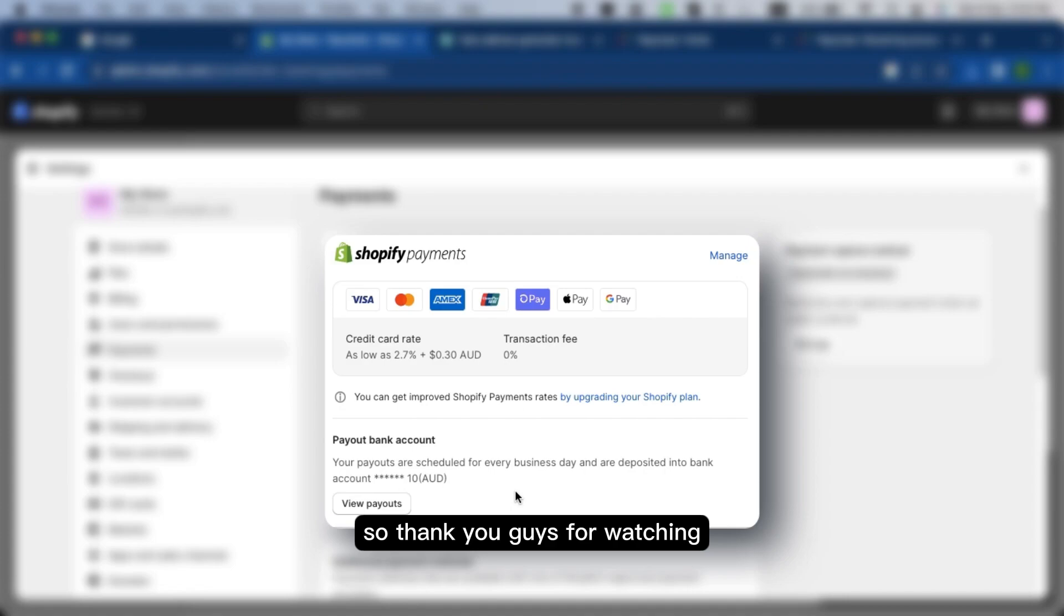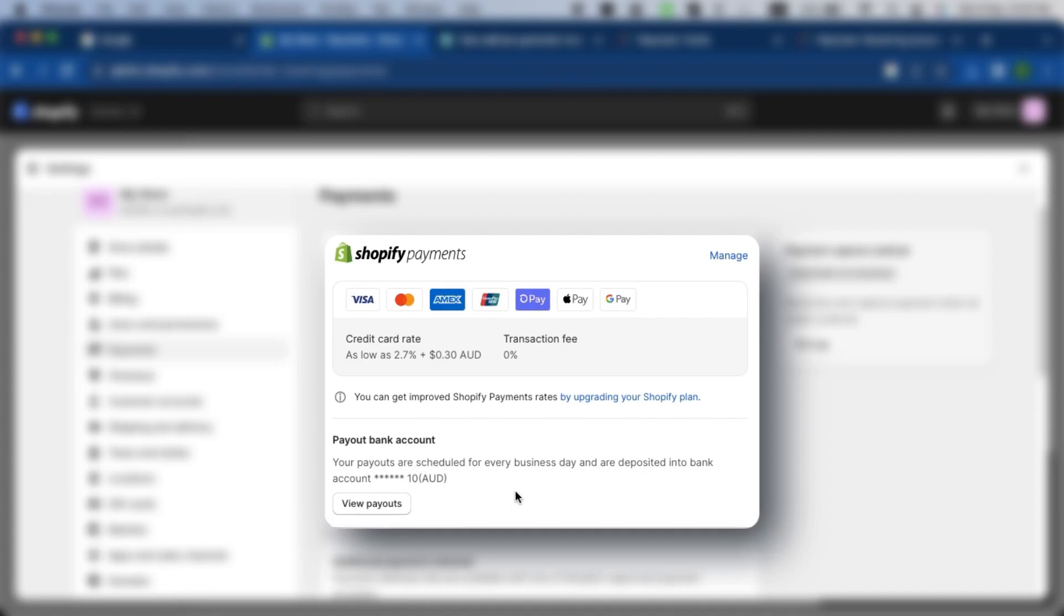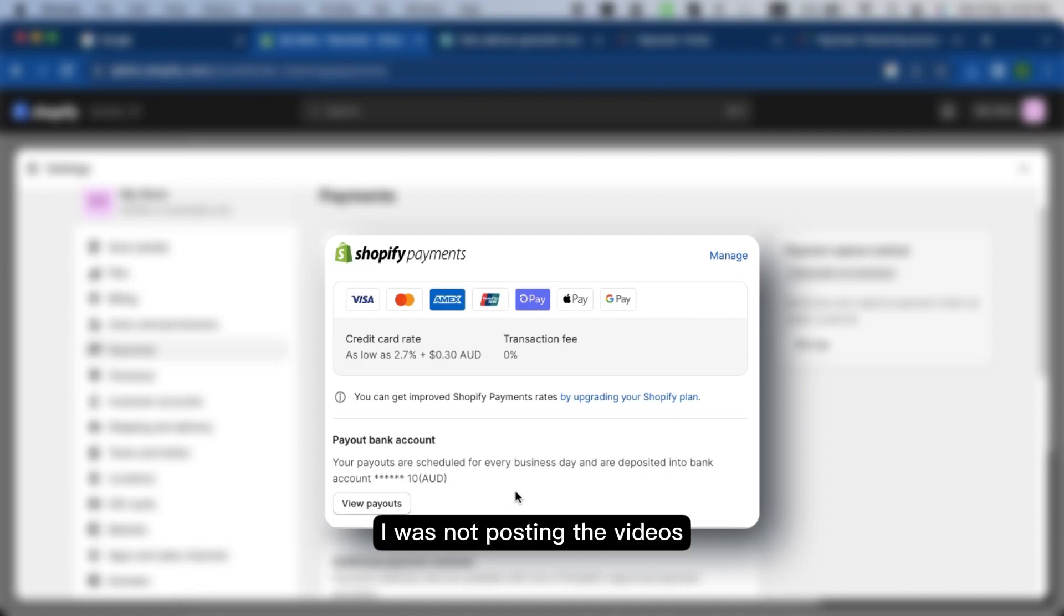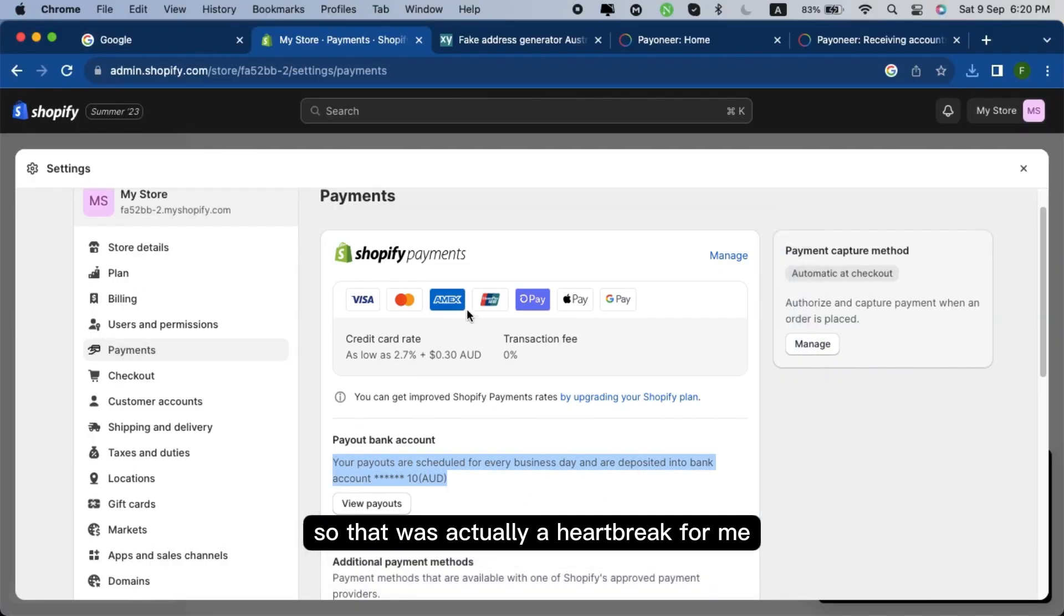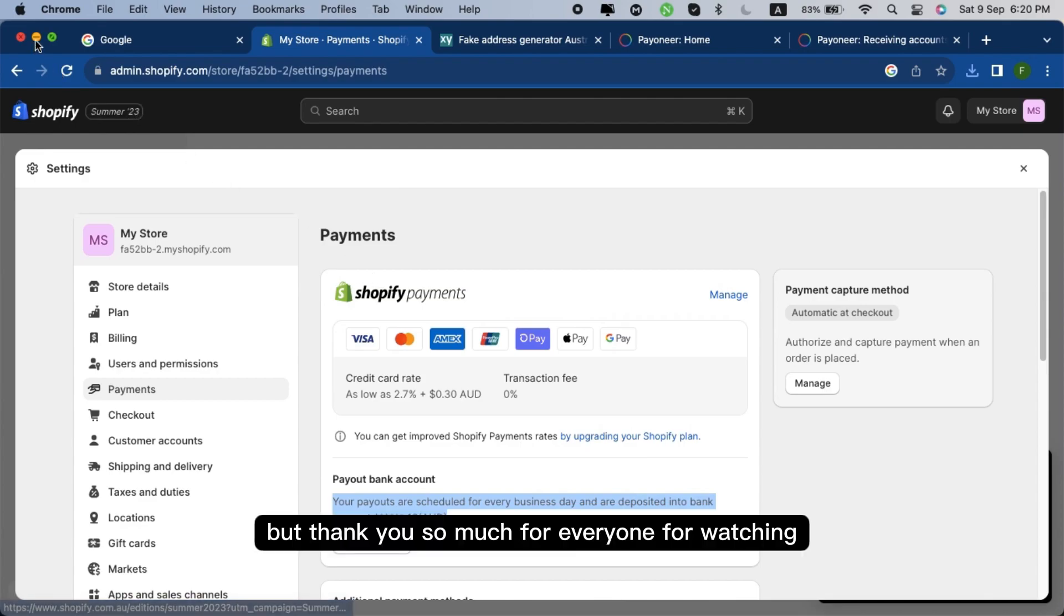So thank you guys for watching. Kindly do like and subscribe this channel as I was not posting the videos just because my phone got broken. So that was actually a heartbreak for me. But thank you so much everyone for watching.